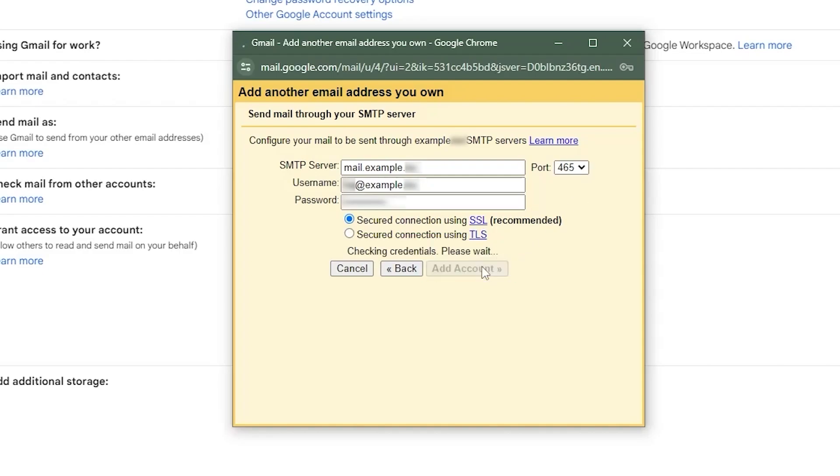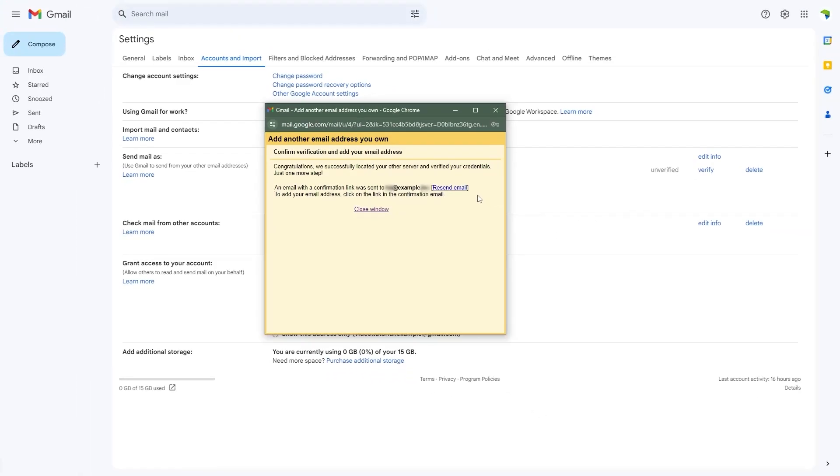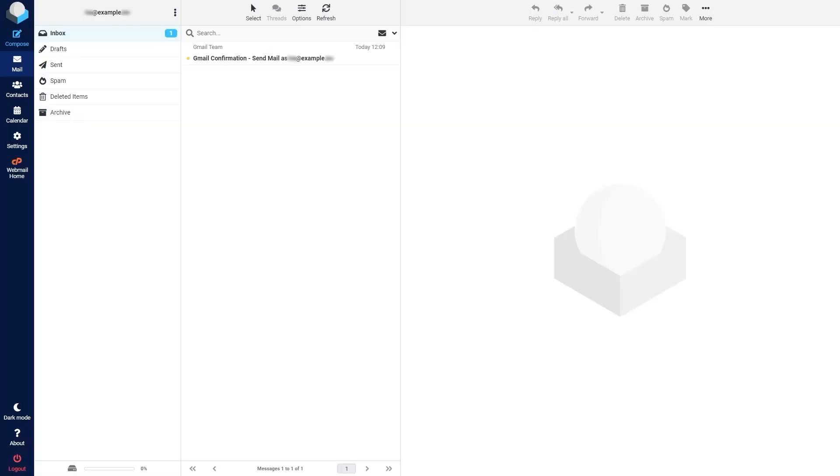After that, you'll receive a confirmation message and you'll need to click the verification link sent to your webmail account. Once you've closed this window, log into your webmail account. Simply refresh the page to check if the confirmation email has arrived.